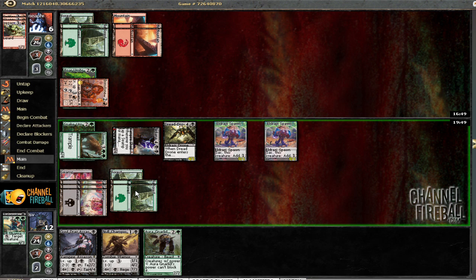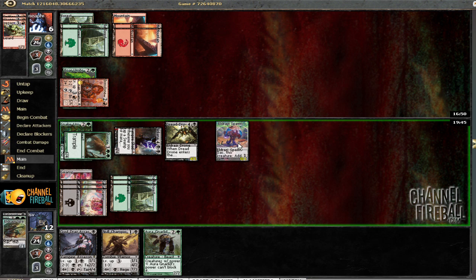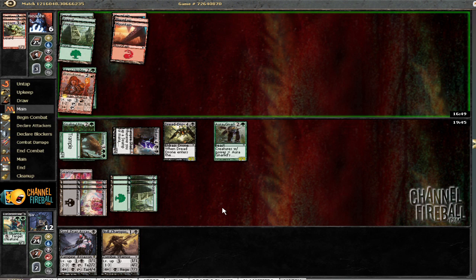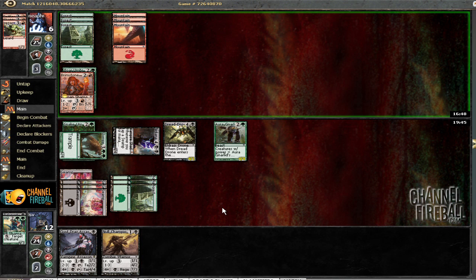And then using the tokens, so I can protect the Nirkana Revenant from whatever.